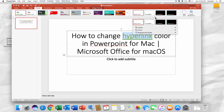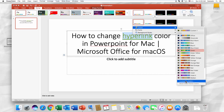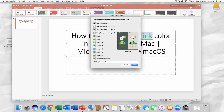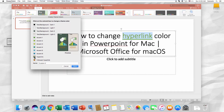You can also select the Customize Colors option. Look for Hyperlink. Click on it and select the color you like. That's it!